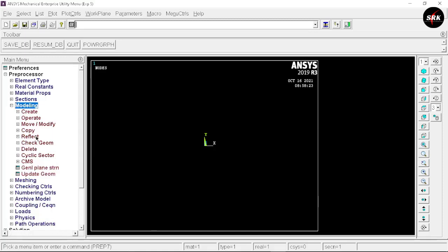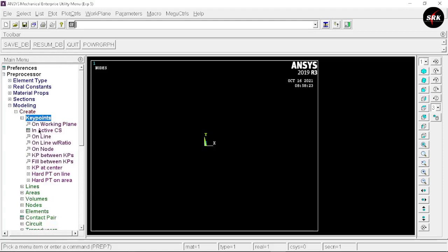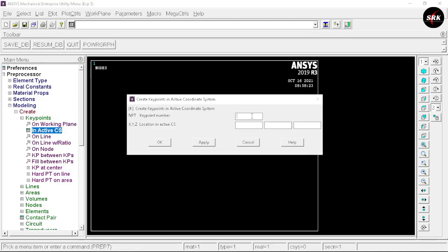Now go to Modeling, select Create. We need to create key points, so select the Key Points option, then Inactive CS. The first point we want is at the origin — just click Apply, and ANSYS will create this key point at the origin by default. The second key point we want at 2, 0, 0 — click Apply. The third key point we want at 4, 0, 0 — click OK.